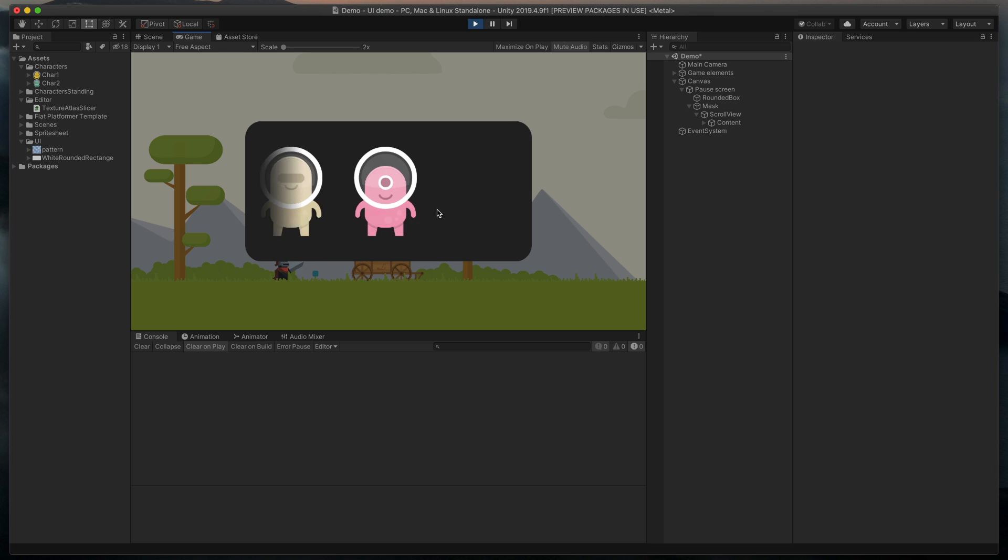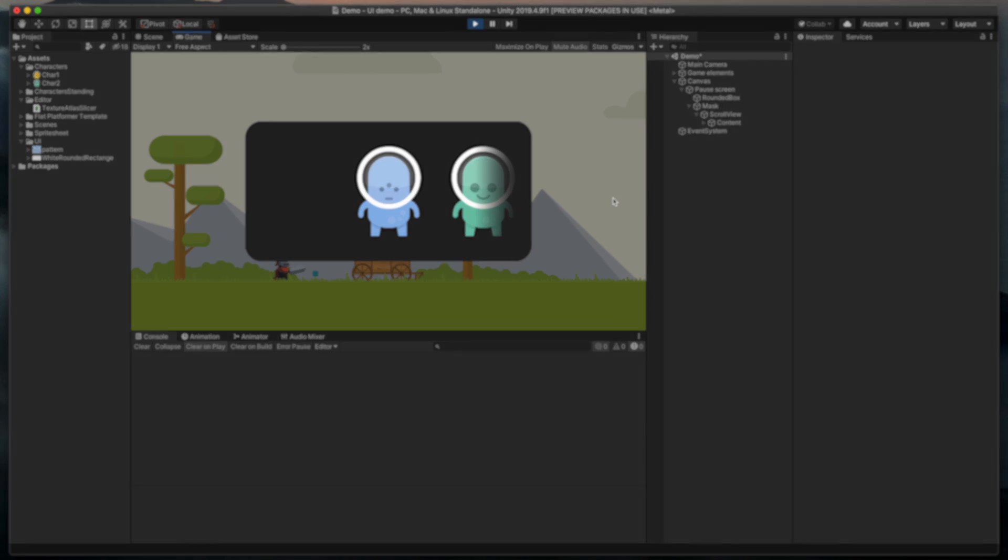And that's it! Be sure to check out my other Unity UI tutorials and subscribe to my channel if you'd like to see more tutorials like this. See you in the next video!